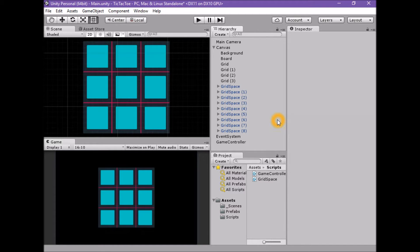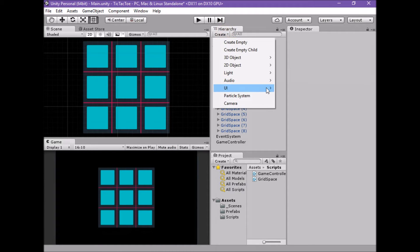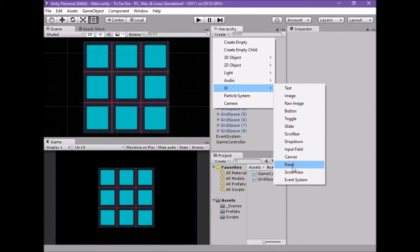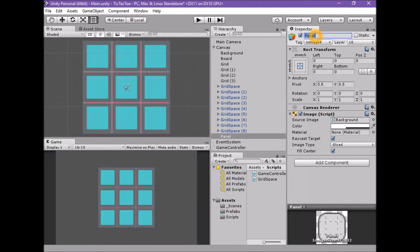We will start our polish by creating a GameOverText element. Create a new UIPanel element in the scene by using CreateUIPanel. With the panel selected, rename the game object GameOverPanel.